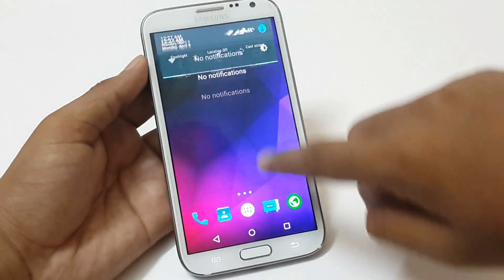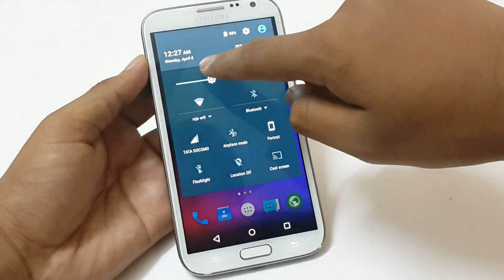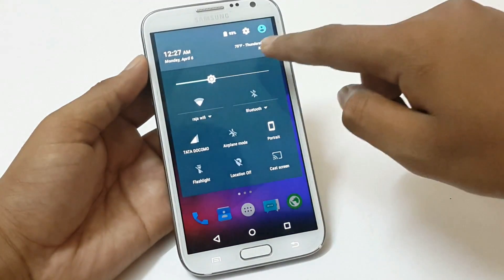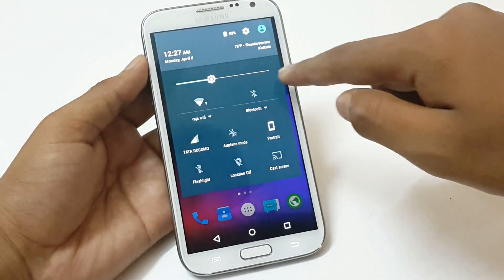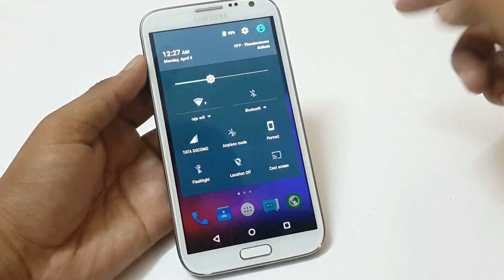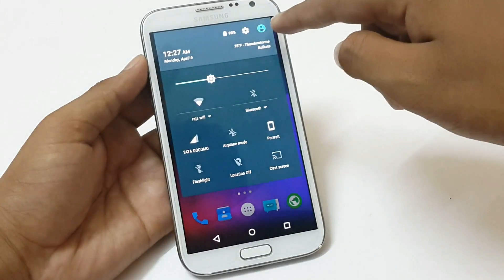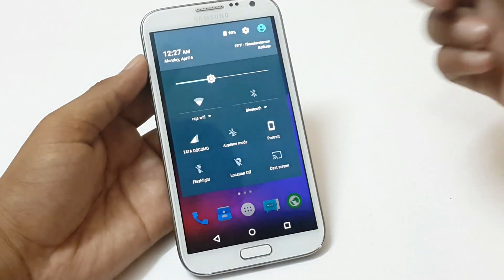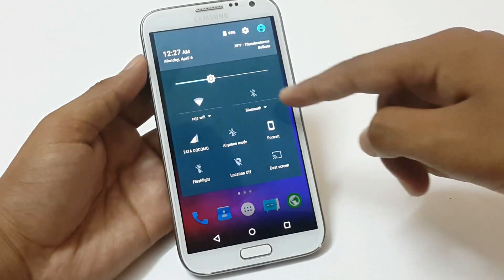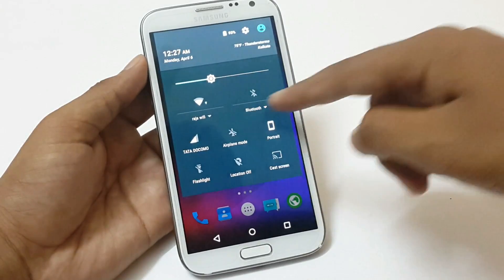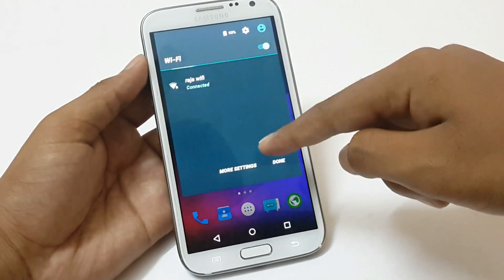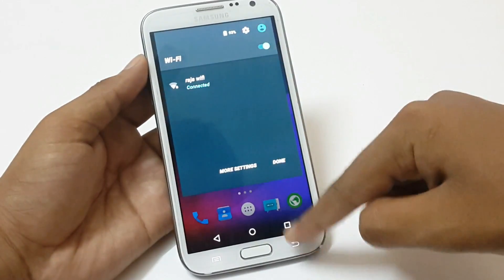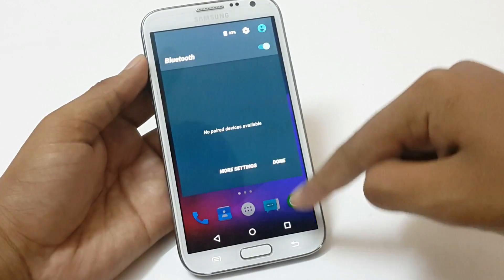The status bar has some of the quick toggle settings with time, date and weather information and screen brightness. Select user from this section, get battery information from here and access settings from here. With Lollipop 5.1, we get the quick settings to different WiFi and Bluetooth networks to choose from directly from the notification bar.